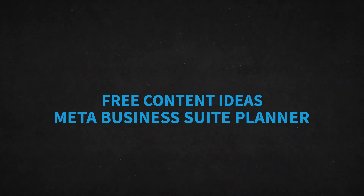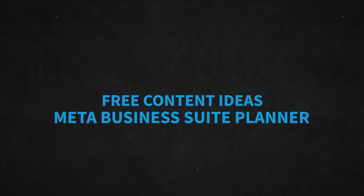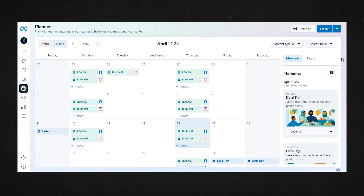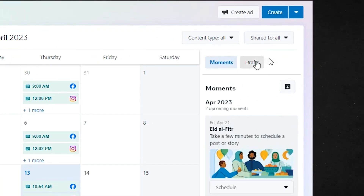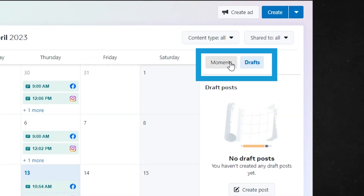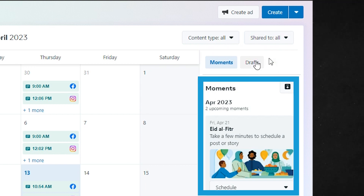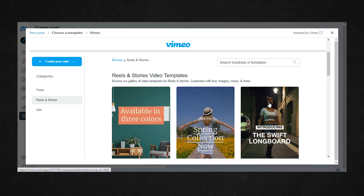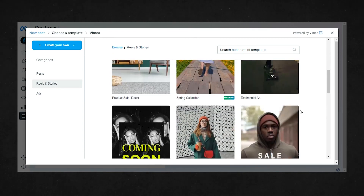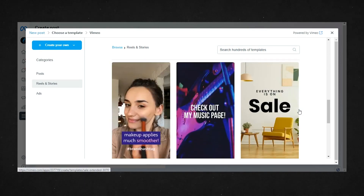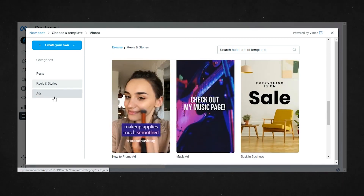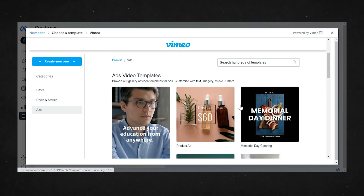Now the last part of the Meta Business Suite Planner includes the free content ideas that Facebook gives you. On the planner home screen, you'll notice on the right where it says Moments and Drafts. Drafts is where you can access any posts you saved as a draft to work on later. But if you look at Moments and scroll through, you'll see that Facebook is highlighting the holidays for any given month, and they give you the option to start creating a post for it right then and there, or select from any available templates to get started.